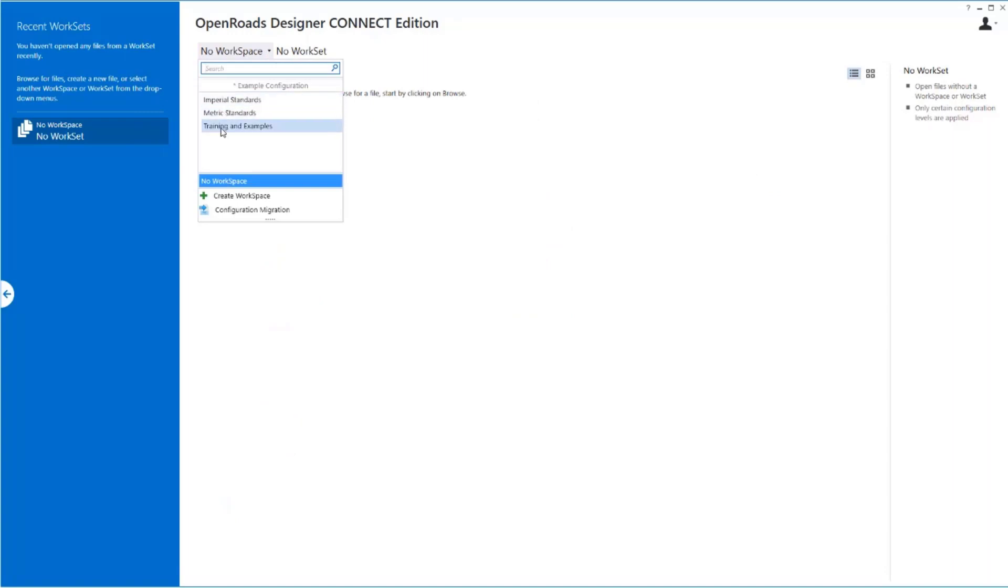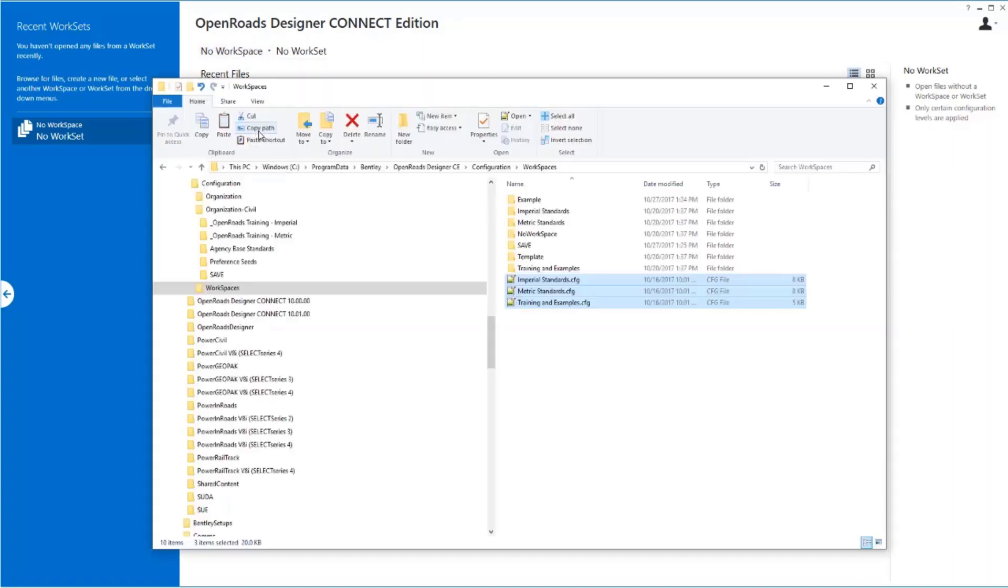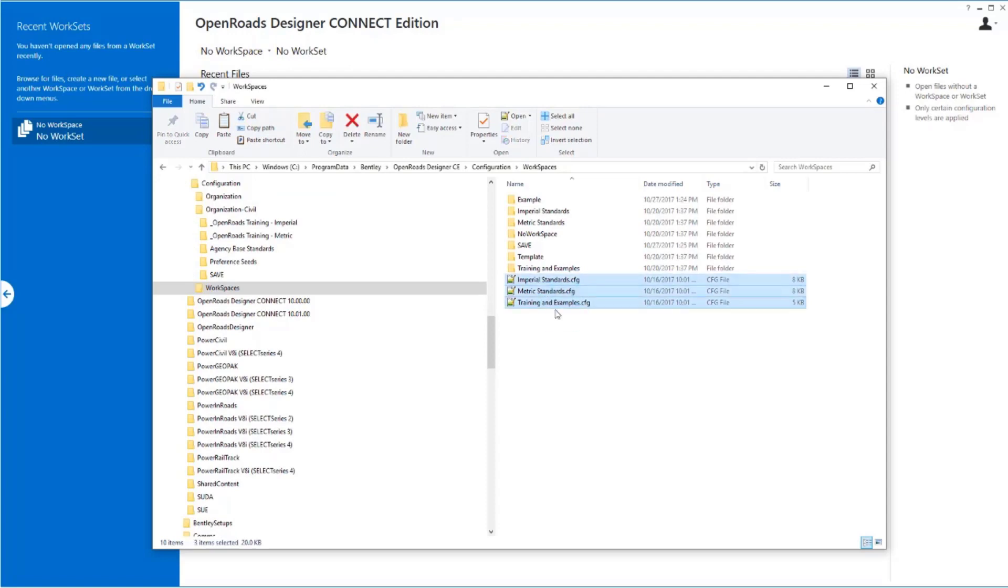Imperial, Metric, Training, and Examples. Imperial, Metric, Training, and Examples. This is what defines what appears in the interface.